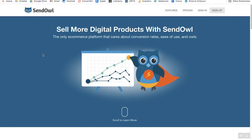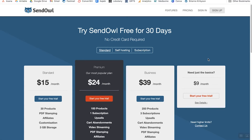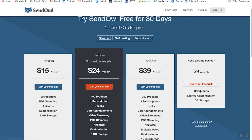With SendOwl, you can sign up and get started with just the basics for $9 a month. This is the plan that I use. With the $9 a month plan, you can start with a free trial and it goes up to 10 products. So for most people, especially if you're getting started, this is more than enough.